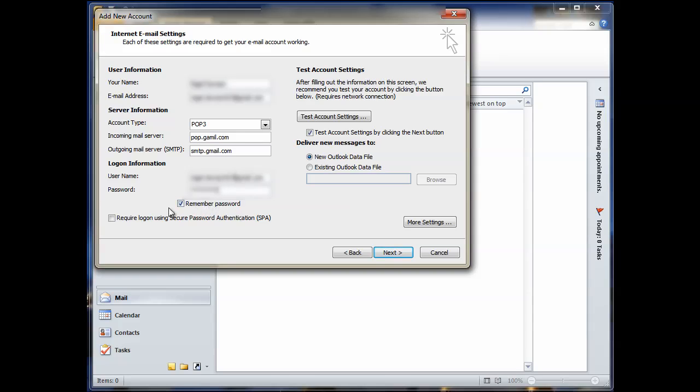Select remember password, otherwise every time you do a send receive mail, it'll prompt you for your username. Now you need to go a little bit further here. You need to select more settings.